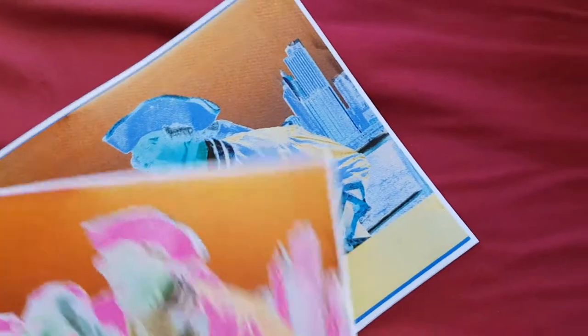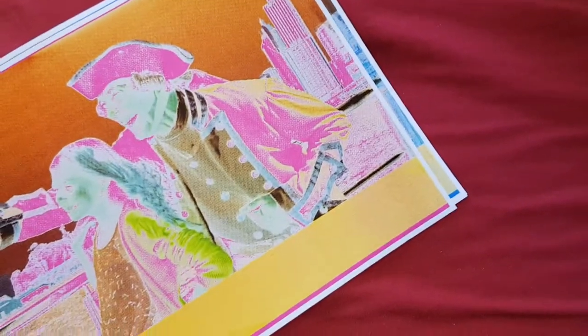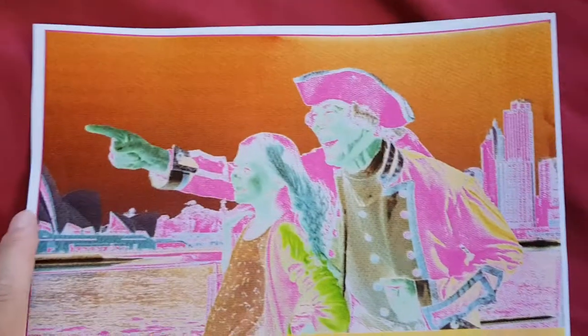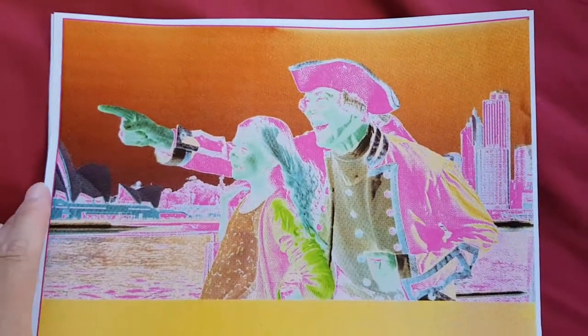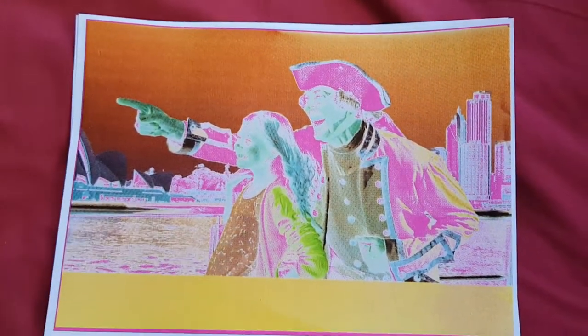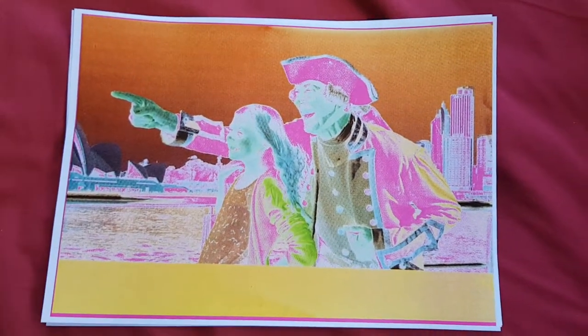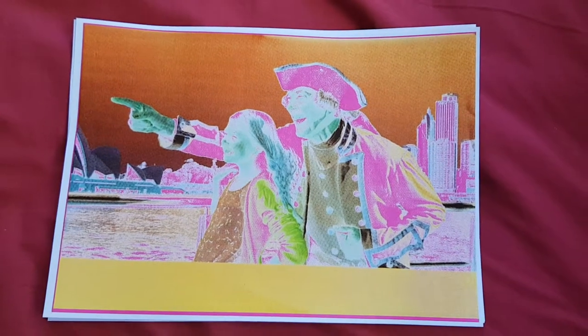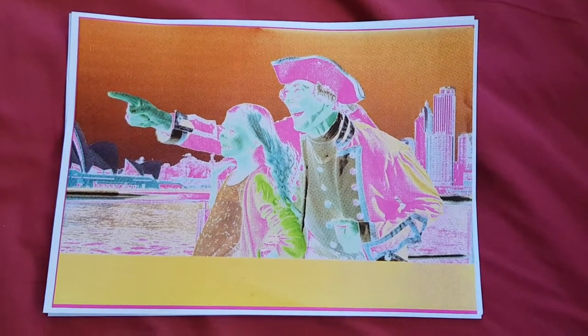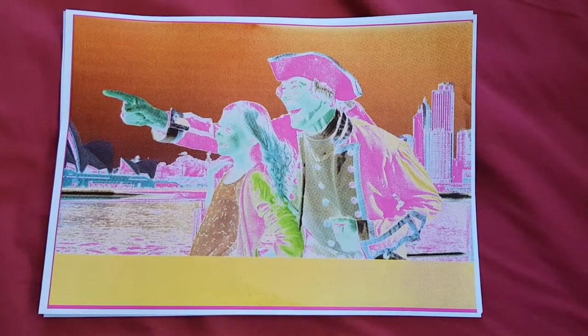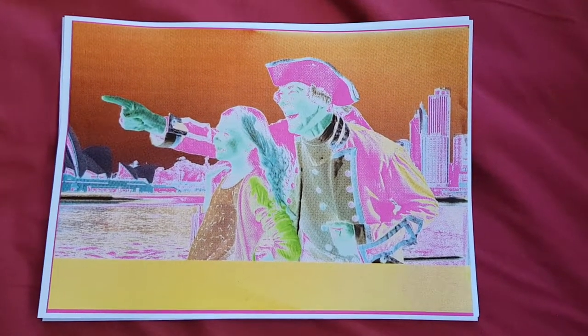That looks quite nice actually. Still lost the facial features in some ways, but I do like that result. I think better than the other two, it's different. Gotta go.